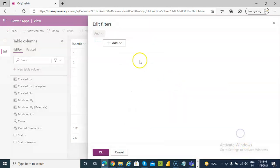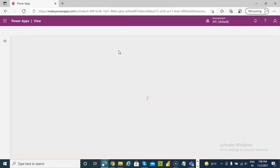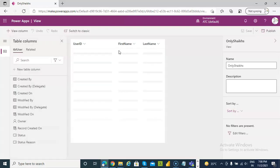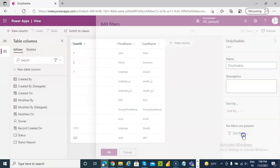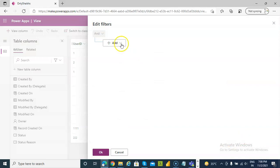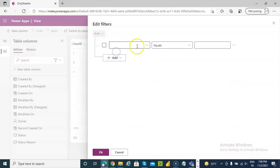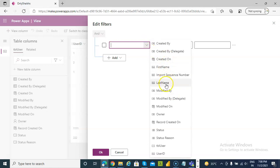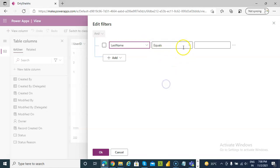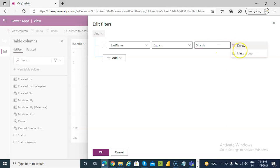Edit filter. Add. Add row. Last name equals shake. Then delete it. Add more condition. Okay.